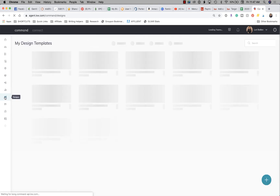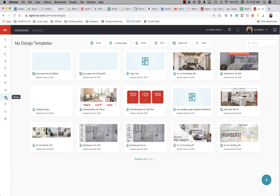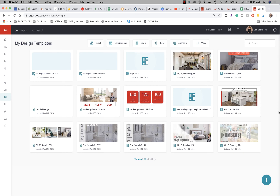designs icon — it looks like a little sketch pad. When you first log into Designs, you're going to see a blank white screen if you've never created anything.